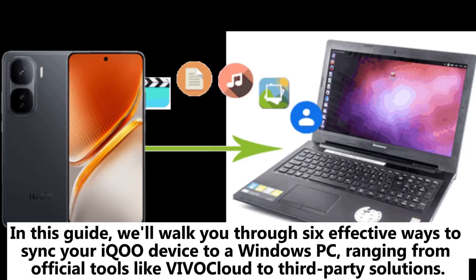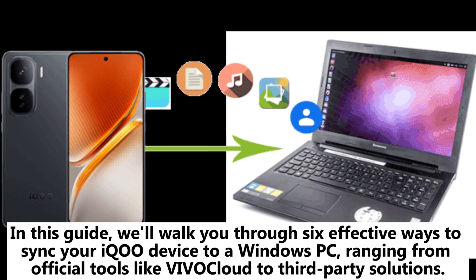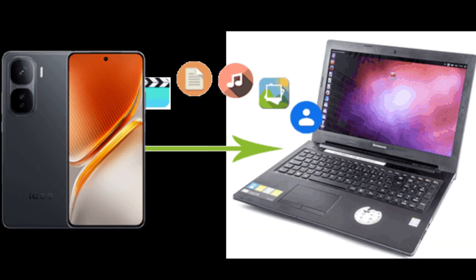In this guide, we'll walk you through 6 effective ways to sync your iQOO device to a Windows PC, ranging from official tools like ViviCloud to third-party solutions.